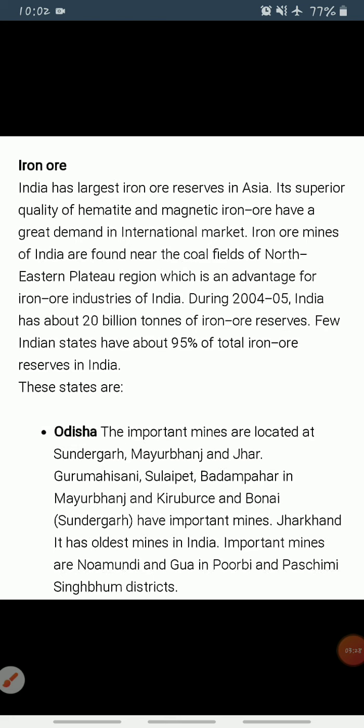In Odisha, iron ore occurs in a series of hill ranges in Sundargarh, Mayurbhanj, and Keonjhar. Important mines are Gurumahisani, Sulepat, Badam Pahar in Mayurbhanj, Kiriburu in Keonjhar, and Bonai in Sundargarh. Similar hill ranges in Jharkhand have some of the oldest iron ore mines.